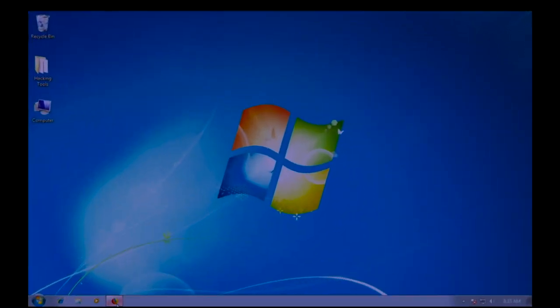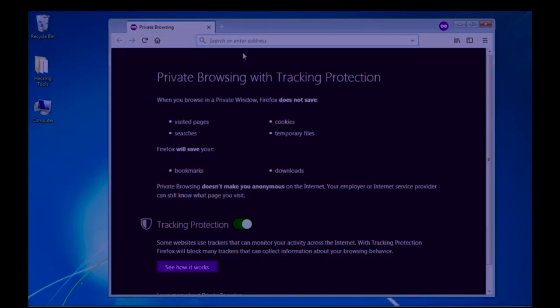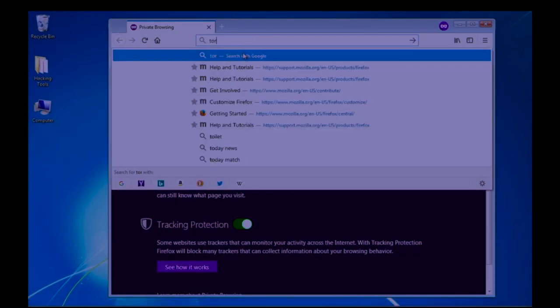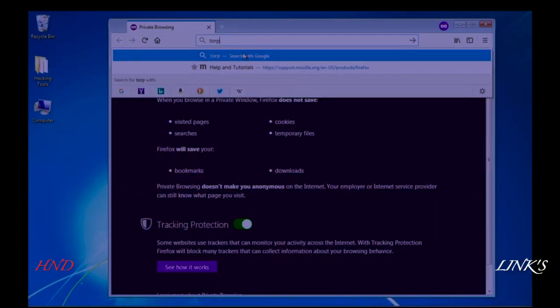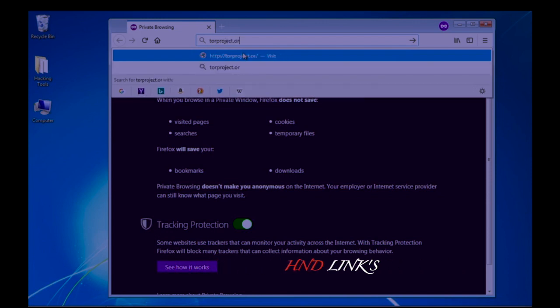Open your browser and go to torproject.org website.